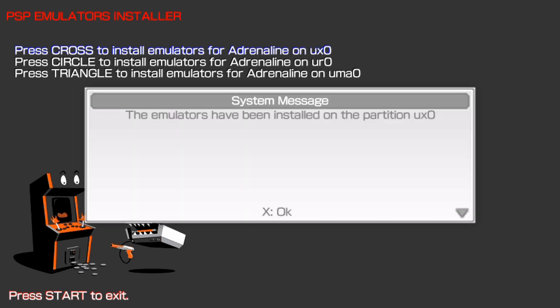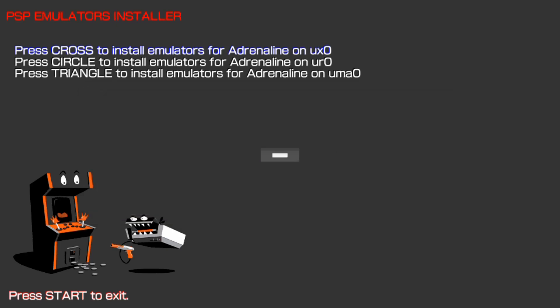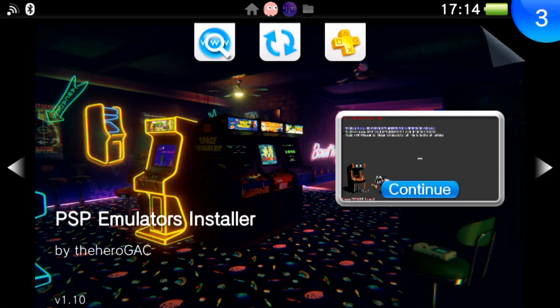Alright guys. So as shown here, basically once it's finished processing, it will say the emulators have been installed to partition UX0, aka your memory card. And now we can just go ahead and hit OK from here. And now we can go and back out from this program.